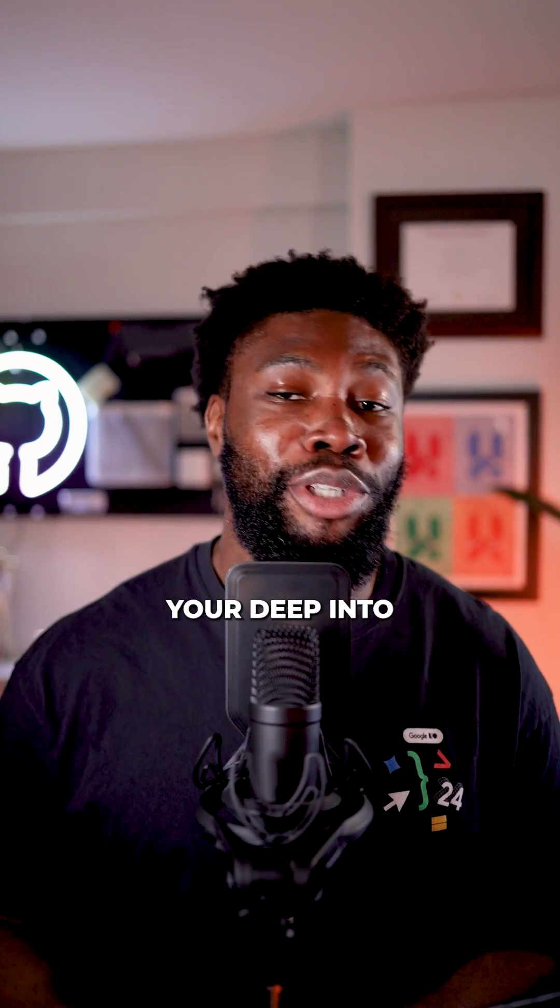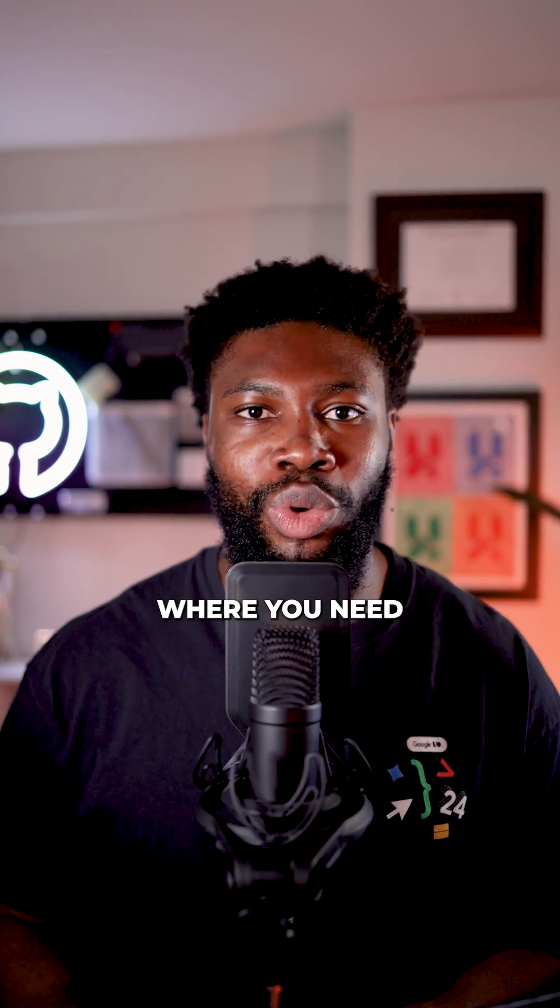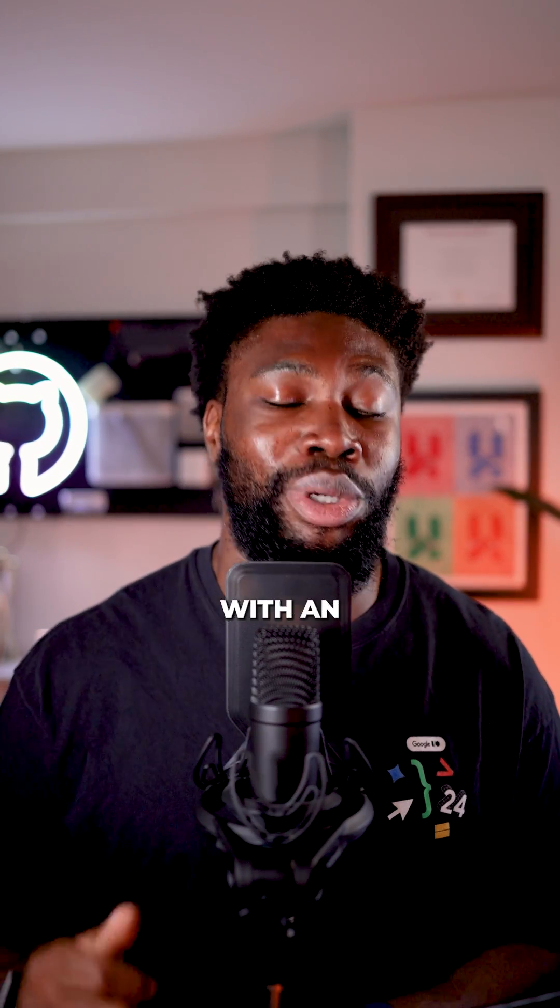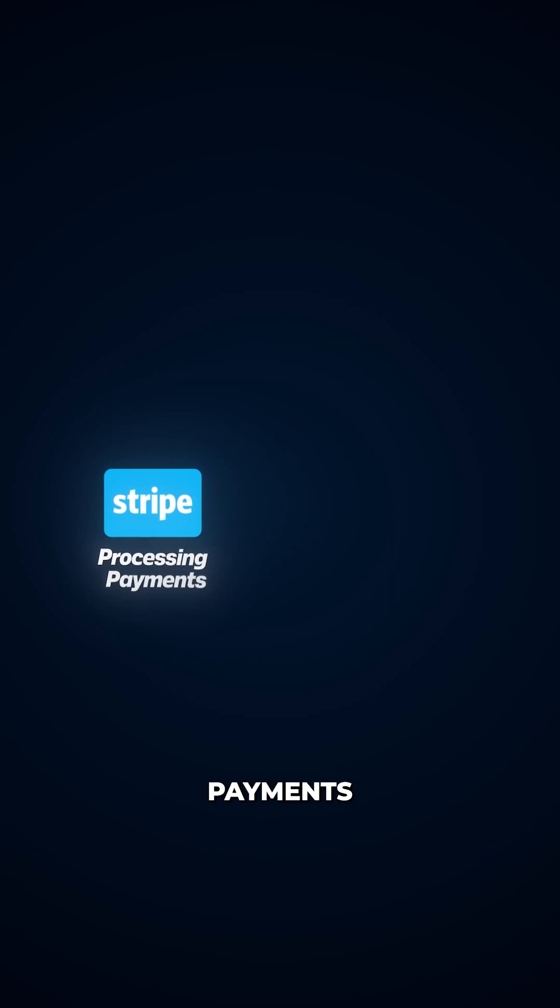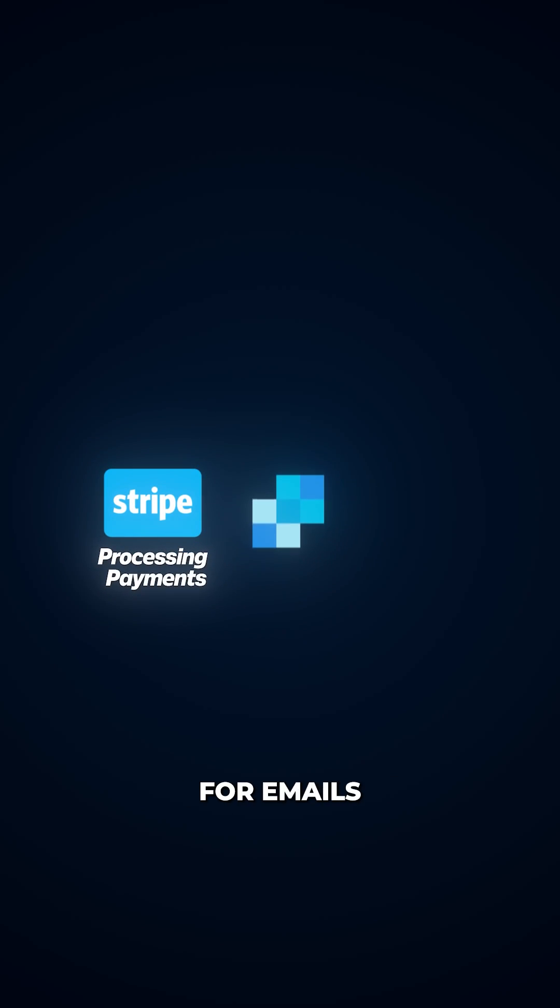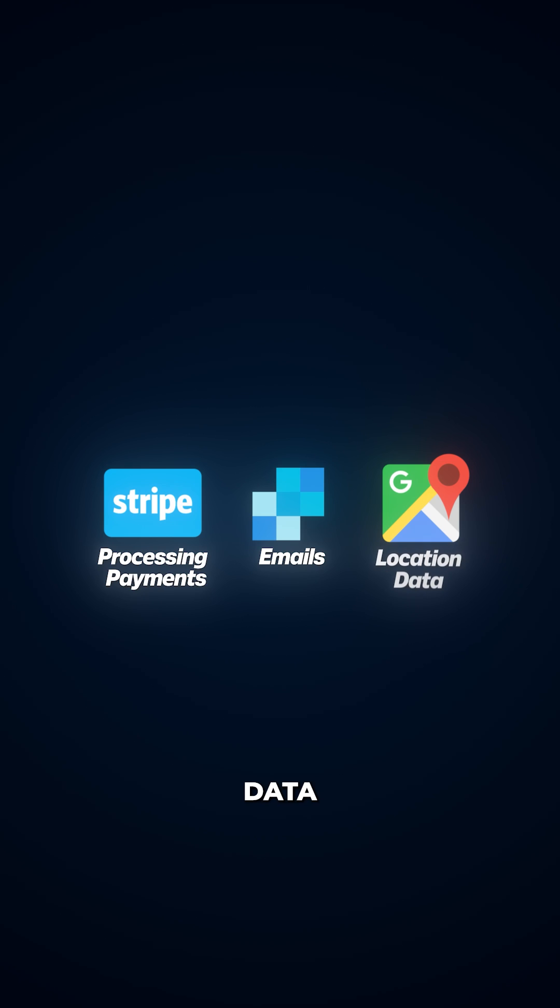Picture this. You're deep into building your application when you hit that inevitable moment where you need to integrate with an external service. Maybe it's Stripe for processing payments, SendGrid for emails, or Google Maps for location data.